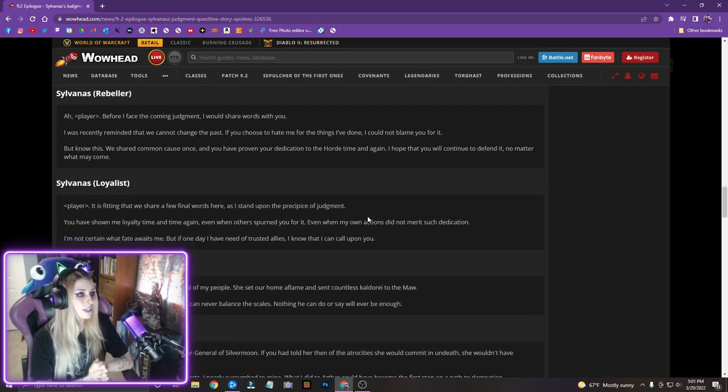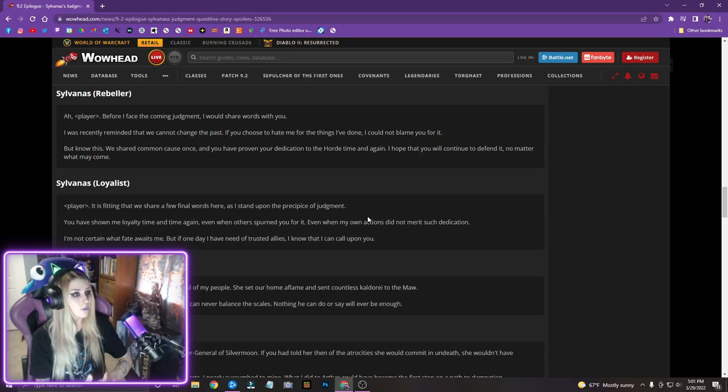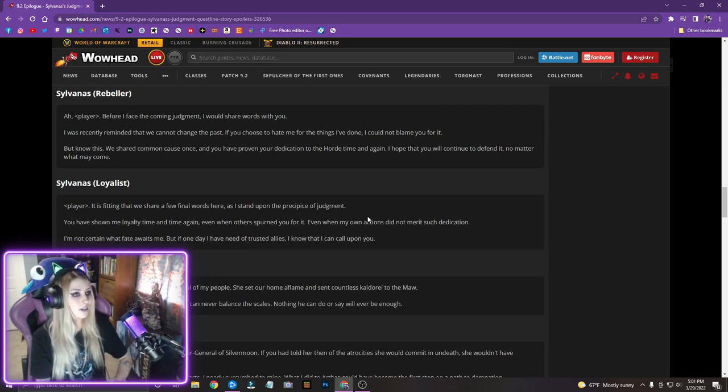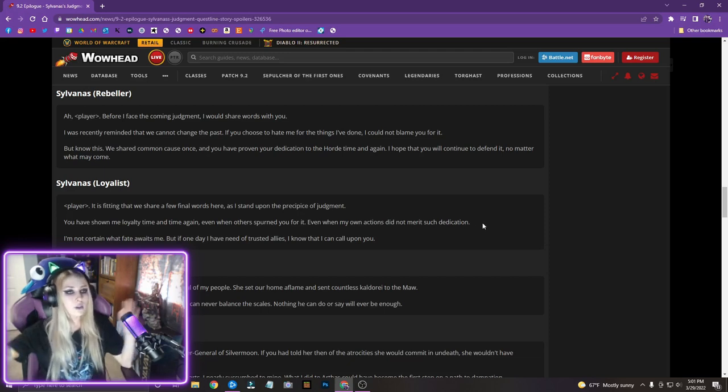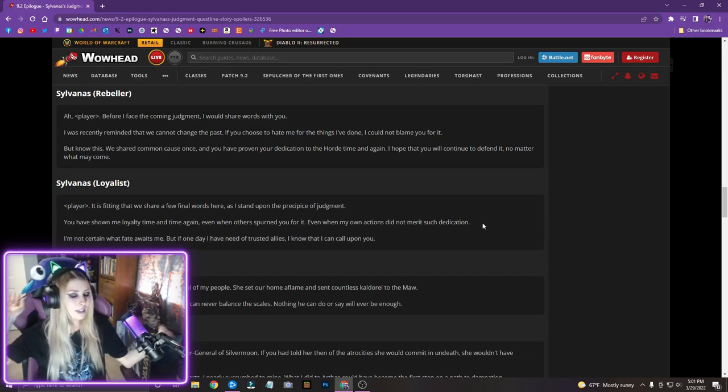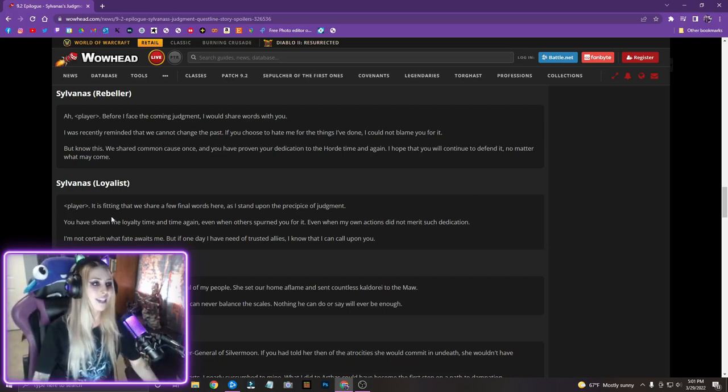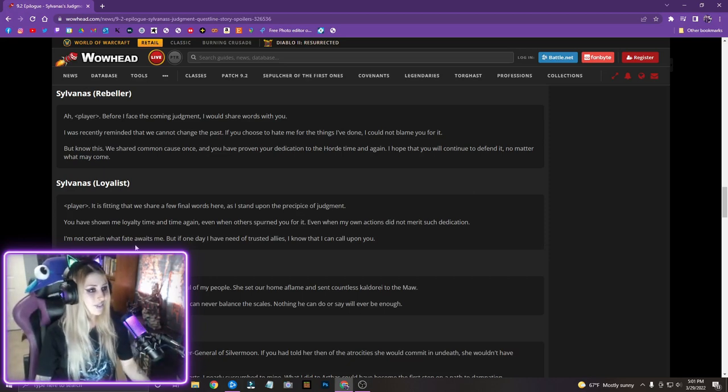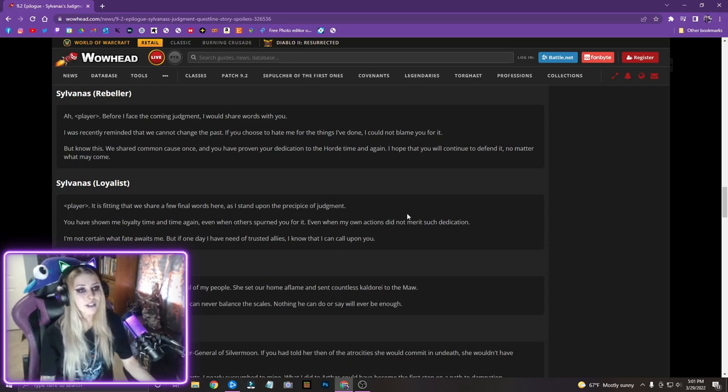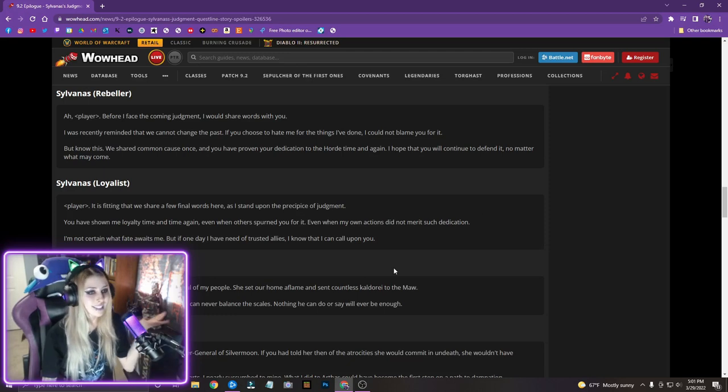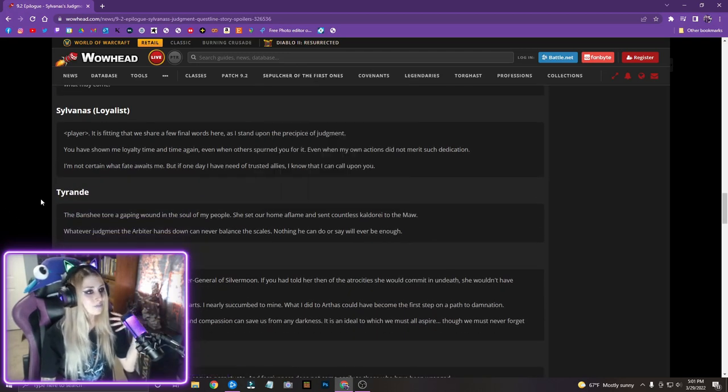It is fitting that we share a few final words here as I stand upon the precipice of judgment. You have shown me loyalty time and time again, even when others burned you for it. Even when my own actions did not merit such dedication. Oh my God. I'm like anything that you do, I will be there. I'm not certain what fate awaits me, but if one day I have need, need of trusted allies, I know I can call upon you. I love it. I love it.